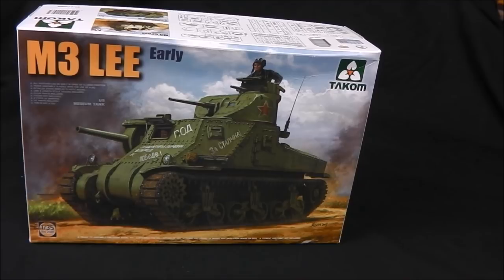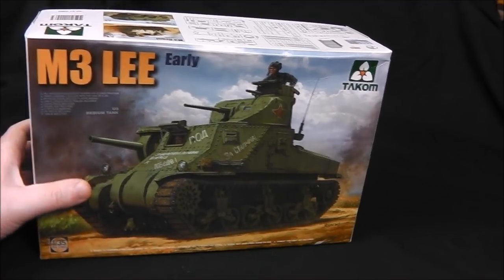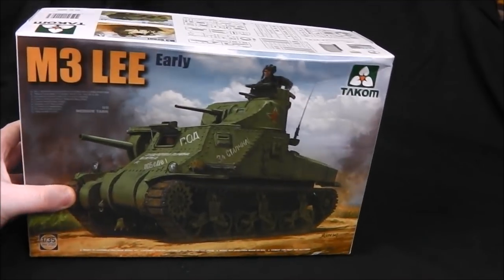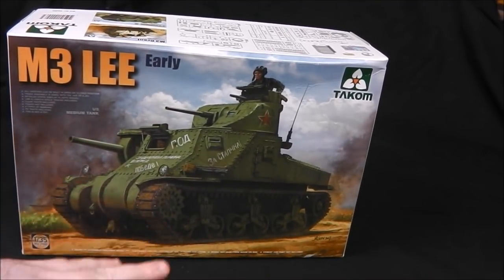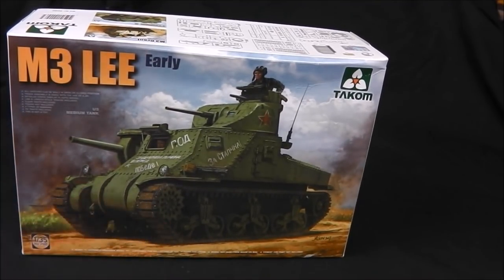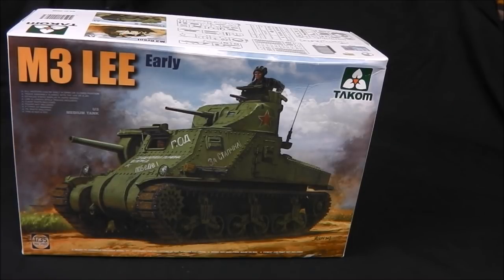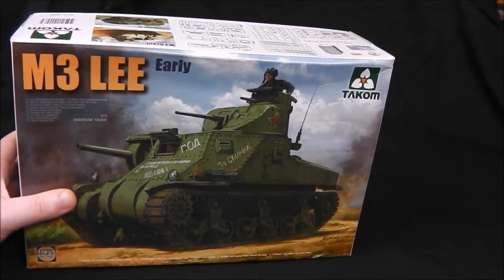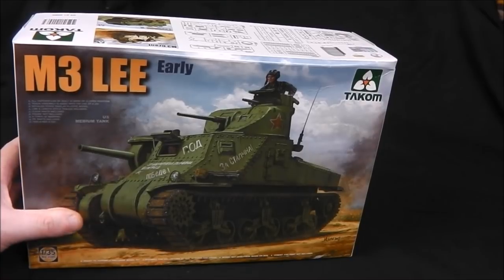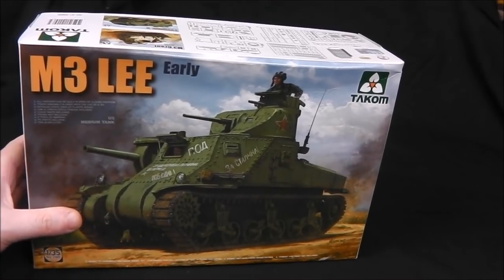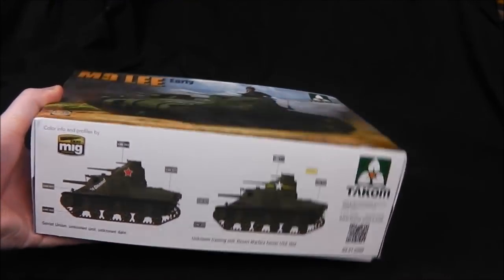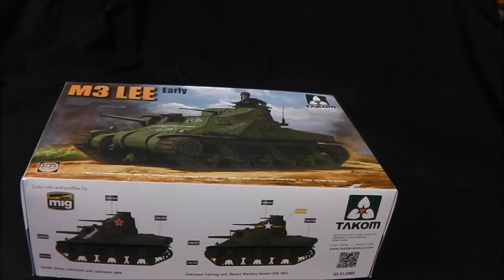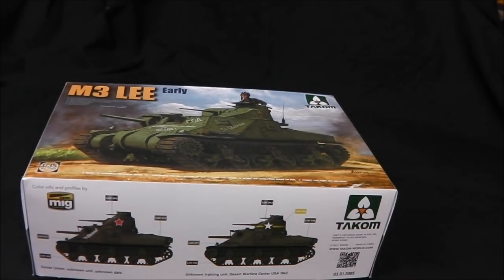So first things first, let's have a look at the box. Really attractive box art here of a Russian or Soviet lend-lease M3. One thing that caught me off guard is this box is quite small, however it is very deep, so it's a nice way of saving space.